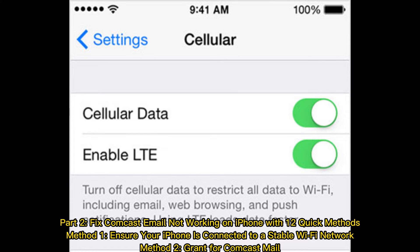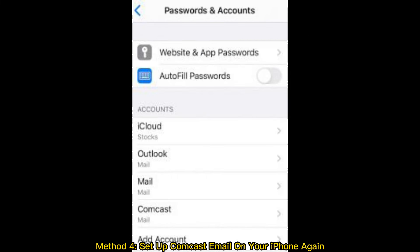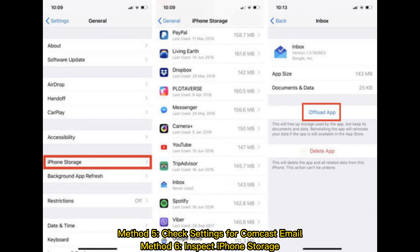Method two: grant permissions for Comcast Mail. Method three: check if you have added the Comcast email account. Method four: set up Comcast email on your iPhone again. Method five: check settings for Comcast email.